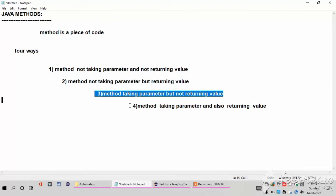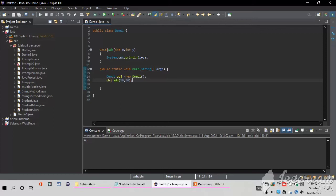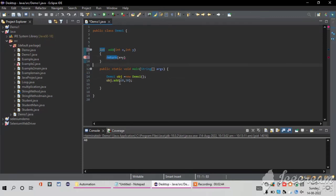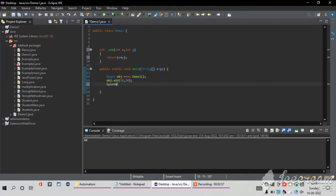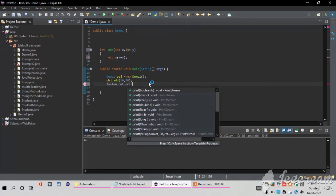The fourth way is a method taking parameters and also returning a value. From my previous example I already have the parameters. I change void to integer and remove the System.out.println. I write return x plus y — it is returning the sum. Now I go to the main program. I want to print it, so I write System.out.println and inside println I pass obj.add(10, 30), which will take the output and print it on my screen.